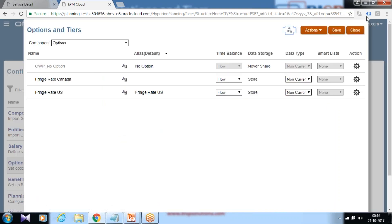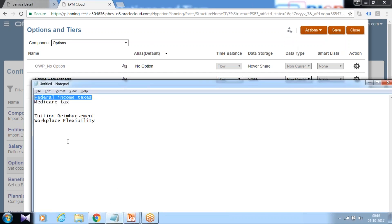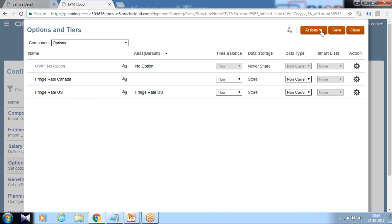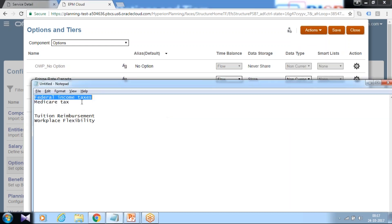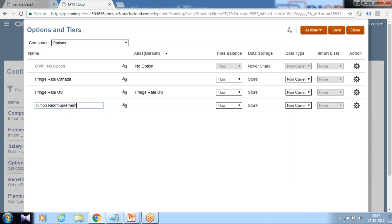So there are two options that are available. I'm going to add more options for tuition reimbursement or maybe you need more options for workforce flexibility. Different options and taxes. Click and add action, new option. Define option name. This is tuition reimbursement rate. There are different rates in different countries, this is what I assume. So tuition reimbursement for Canada. Define alias name, if you need any other properties like time balance property, data storage, and so on.